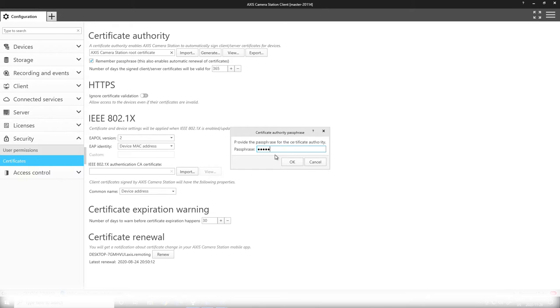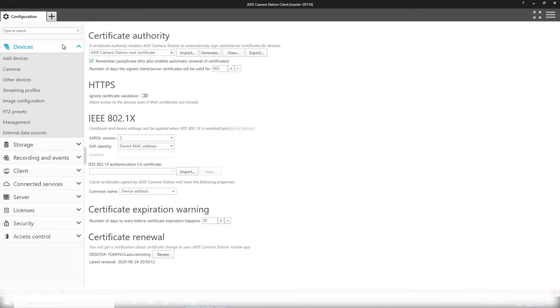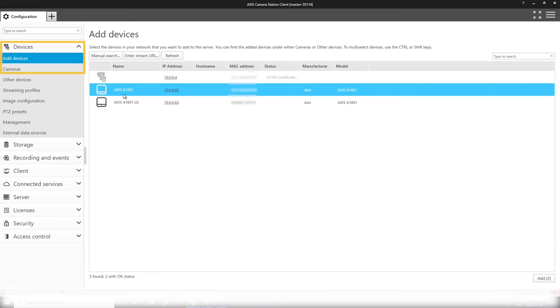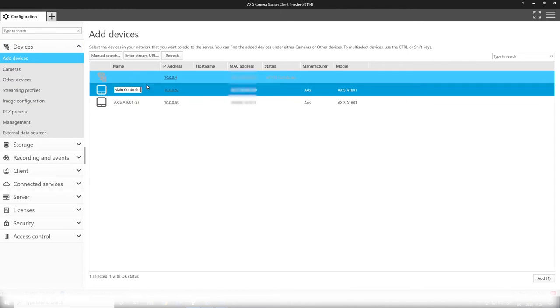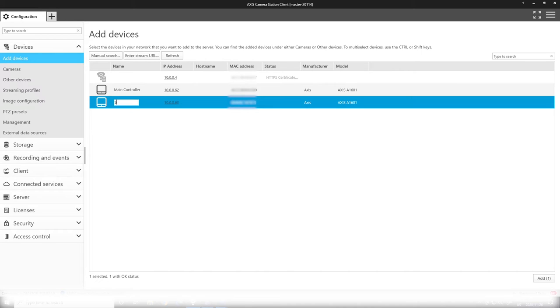Now we can start adding devices to our system. First, I select one of my two A1601s and give them names in my system: main controller for one of the controllers and secondary controller for the other one.